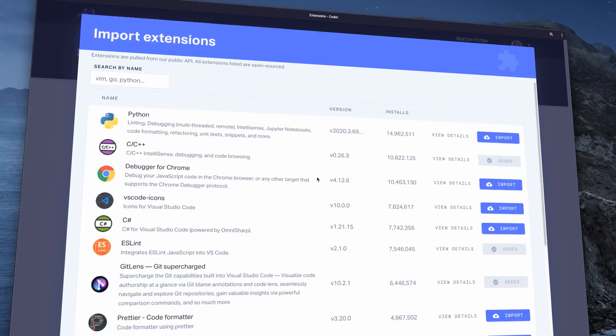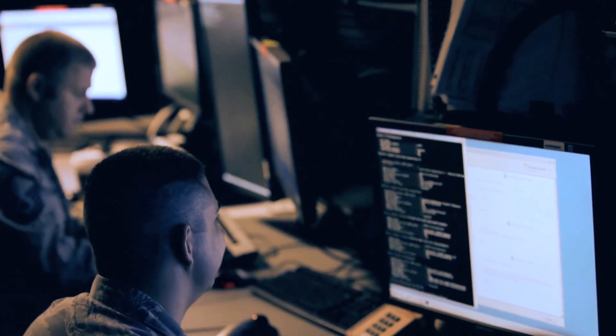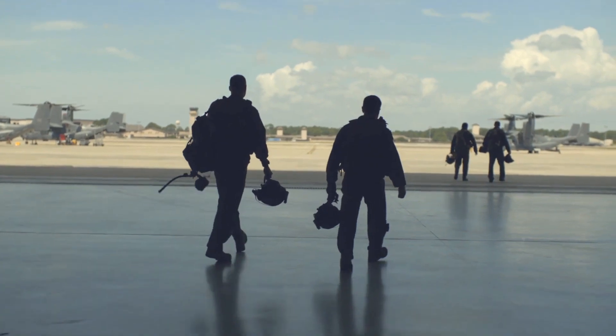With Coder, you can enable secure and productive software development from anywhere in the world, on any device, in any situation.